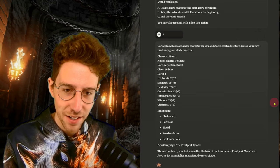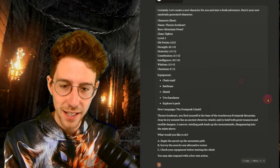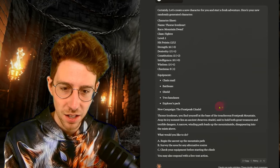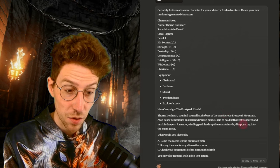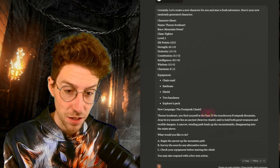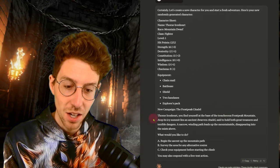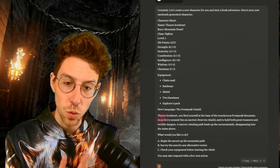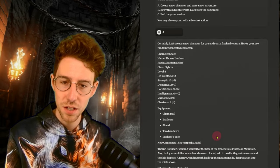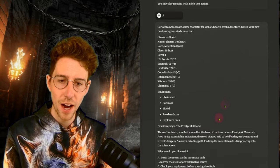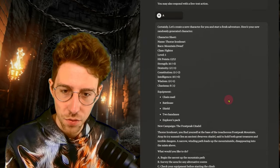There we go. A dwarf fighter. So this is completely different now. This is amazing. And now we're at the frost peak mountains with an icy summit. So this is really cool. We have now a different character. Thorn Ironheart, a mountain dwarf fighter.